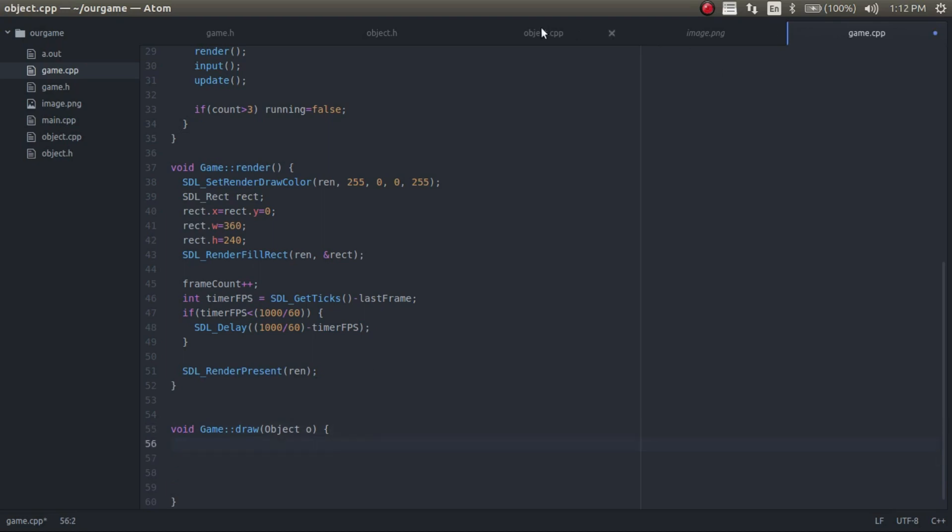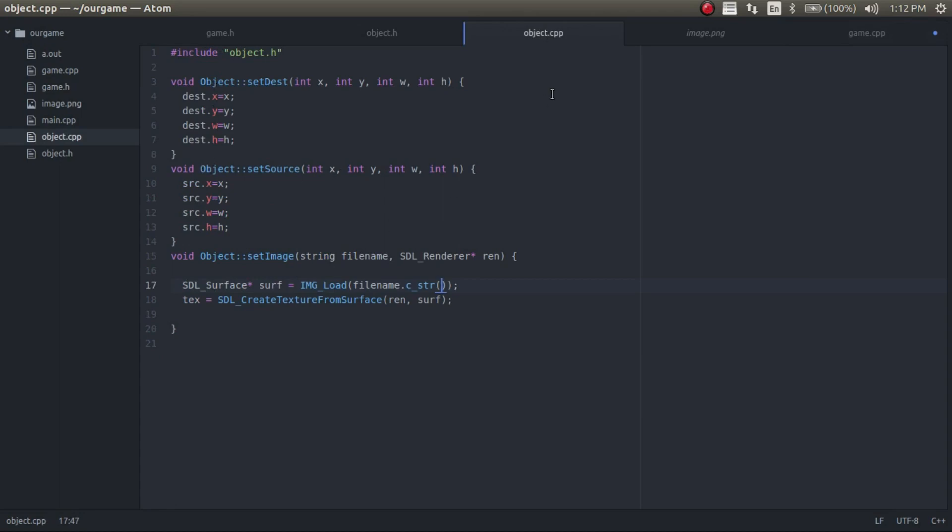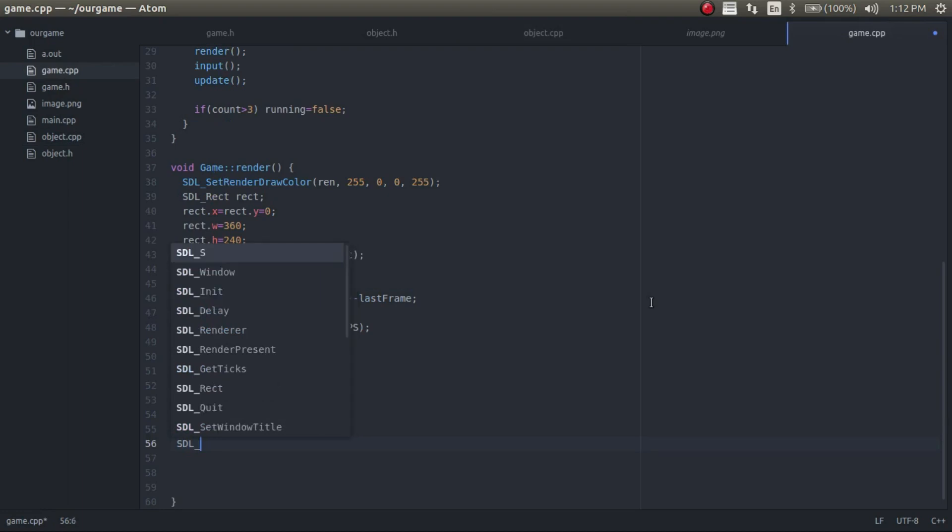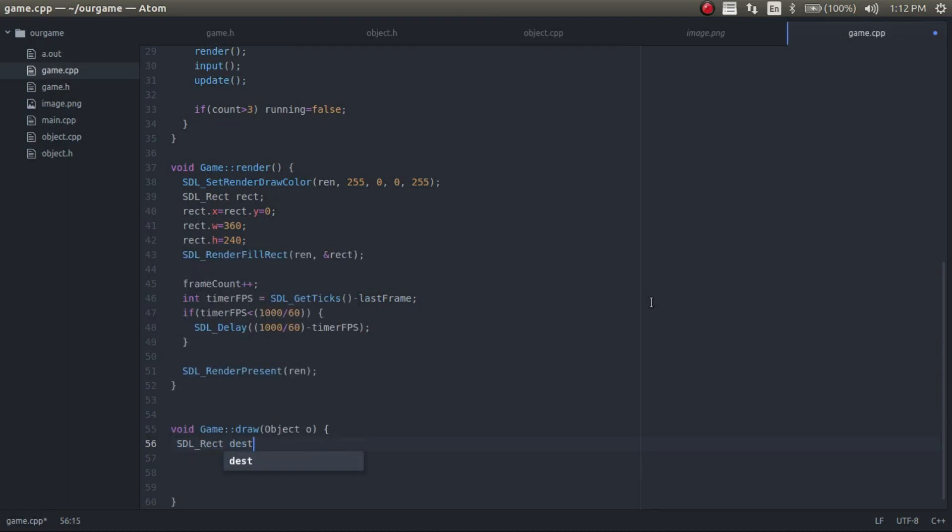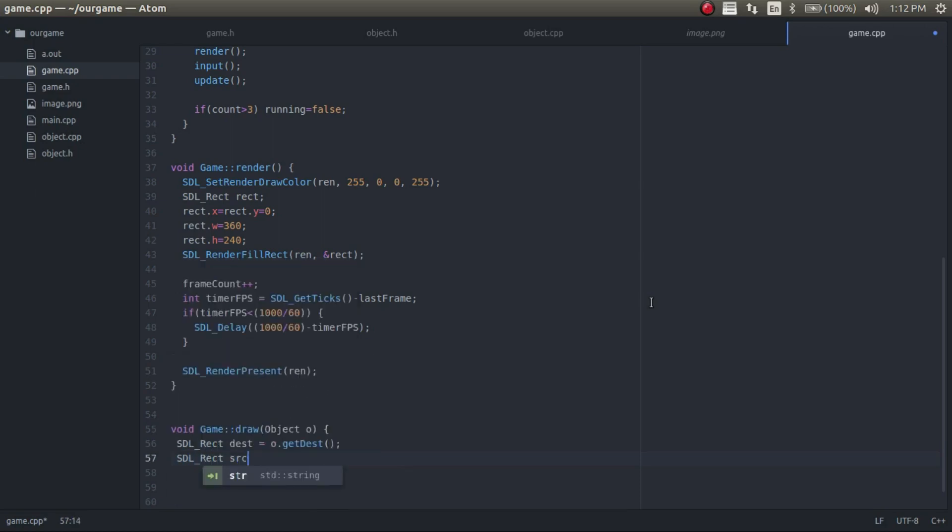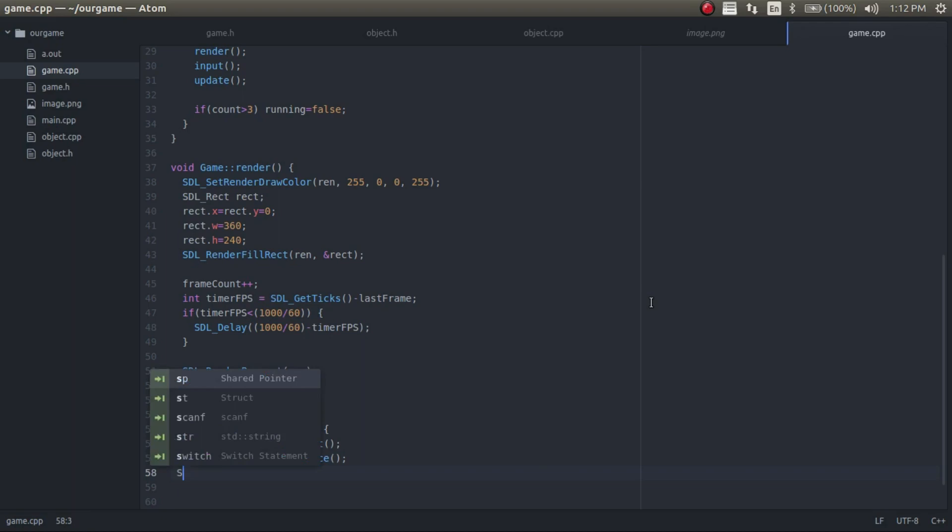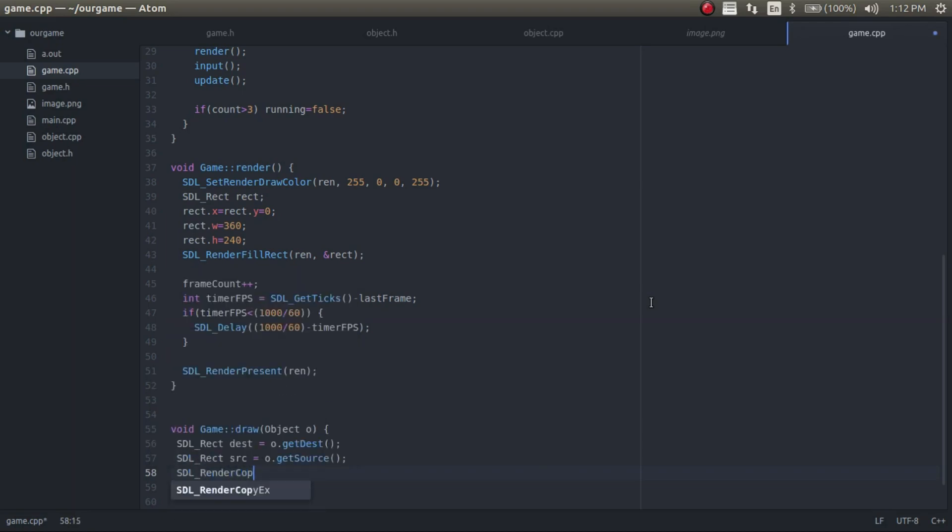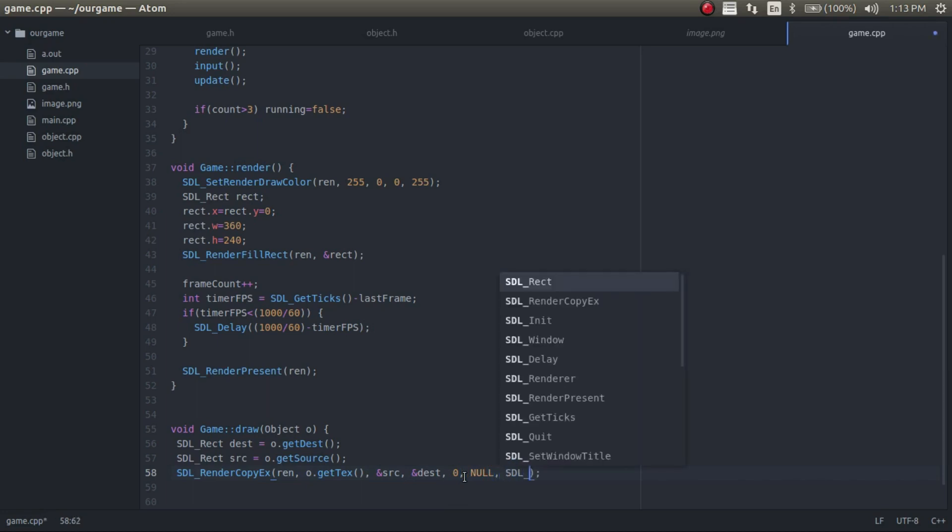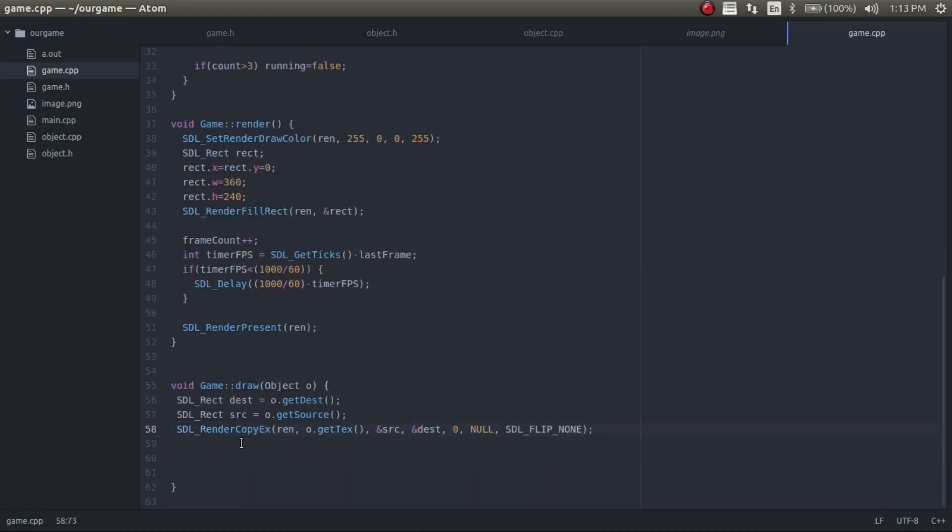So now we need to go ahead and get the destination and the source from the object. Now that we have that, we can render it. So SDL render copy x. The first parameter it needs is the render. And the second parameter is the texture. So it's O dot get text. And then we're going to need the references of the source and a reference of the destination. And then it needs the angle. We're just going to have it at the regular angle, so we'll set that to zero. And then it needs a pointer, SDL pointer. We'll set that to null. And then we need to put in this flag, SDL flip none. And that's everything we need for this function.